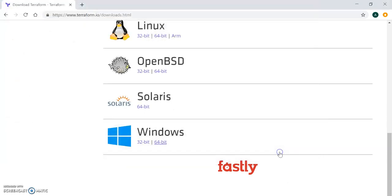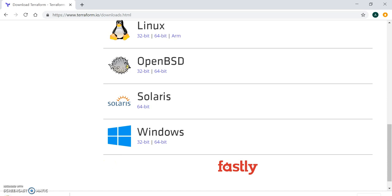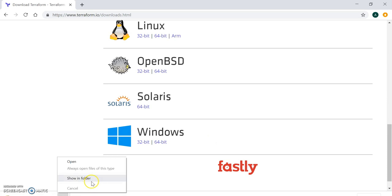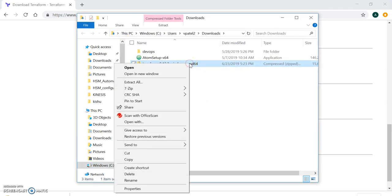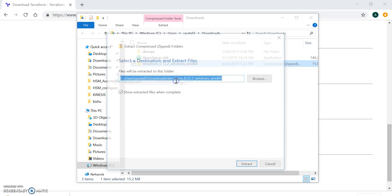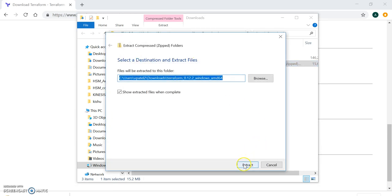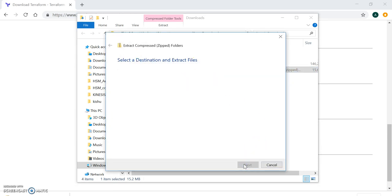You can see the version here, it's 0.12.2. It's downloaded. Now I have to go to my folder.